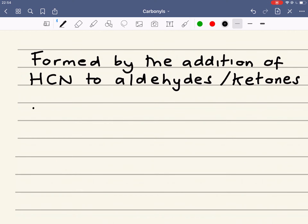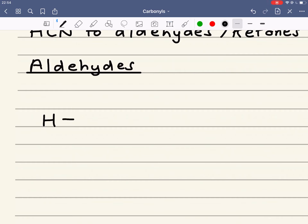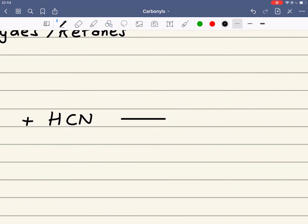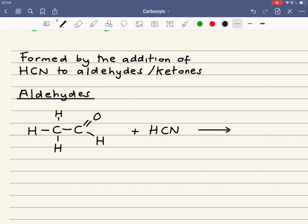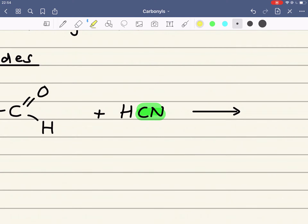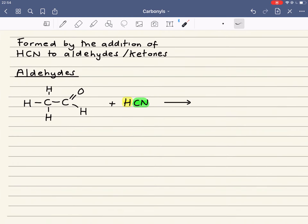Let's firstly have a look at the reactions with aldehydes. I'm going to use ethanal as my example. When we add HCN, as you'll see later on in the mechanism, it adds the CN in one step of the mechanism and the H in the next step. The CN bonds to the carbonyl carbon and the hydrogen bonds to the oxygen, and that gives us the following product.